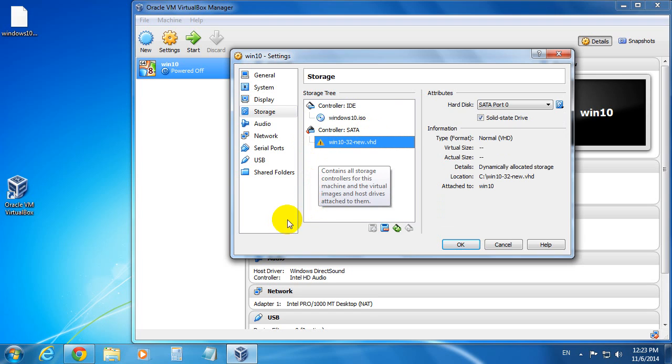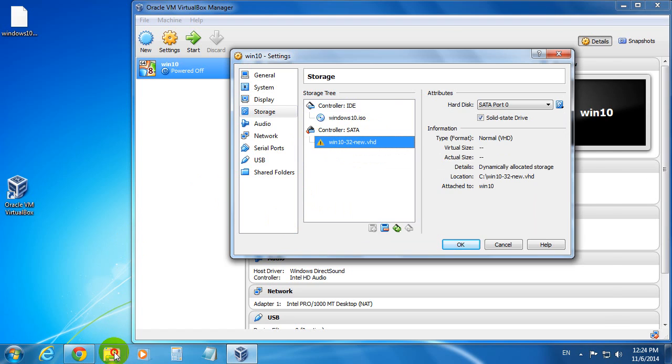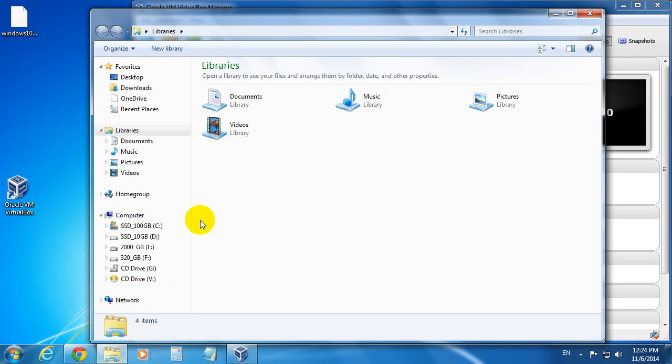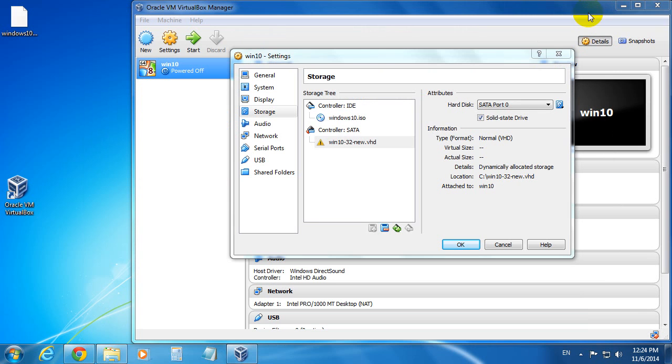Okay, and it's pointing at C Win 10 32 new VHD. So let's go to file explorer and check if that virtual hard drive is there. And it's not there. So that one is missing.